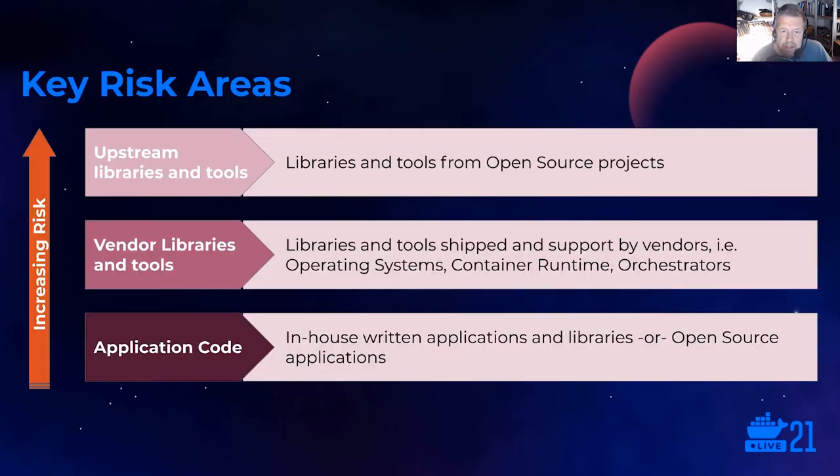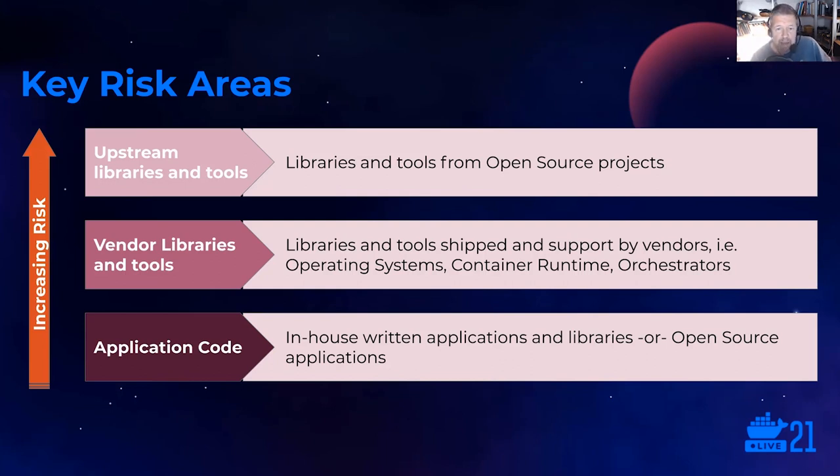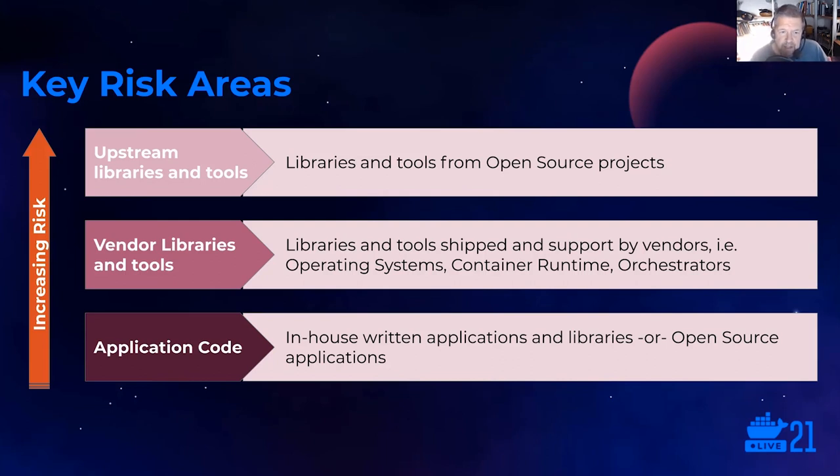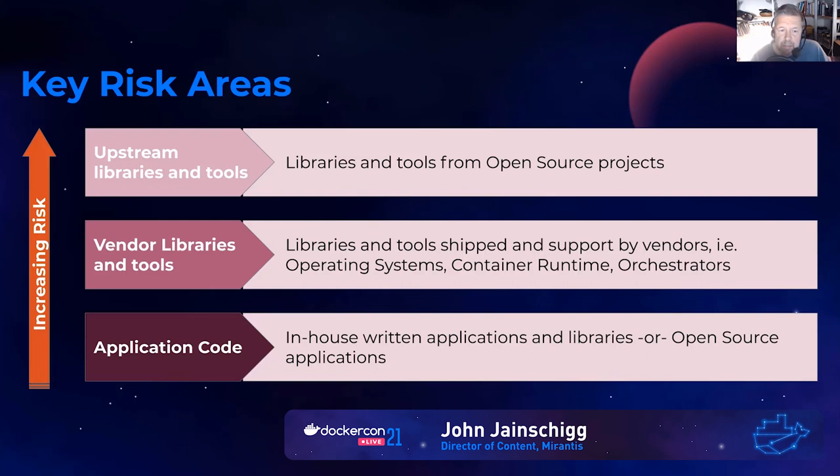Key sources of this risk, outside of the kernel runtime and orchestrator, are components that are typically included in containers. These components usually come from three possible sources. There's application code, usually written in-house code and libraries, but could also include upstream open source applications that have been adopted. The risk here is that this code is often considered trusted and doesn't get the level of scrutiny that it probably should.